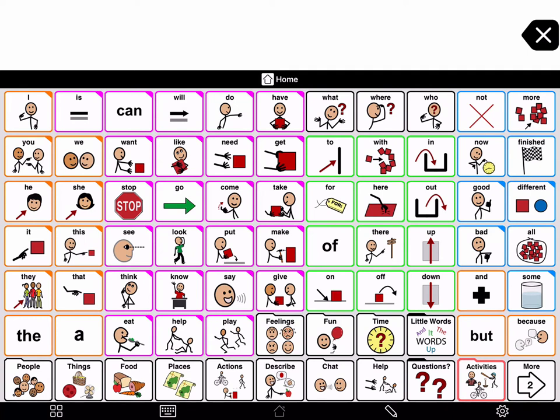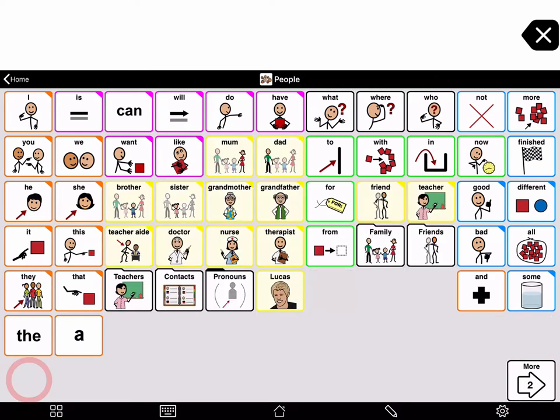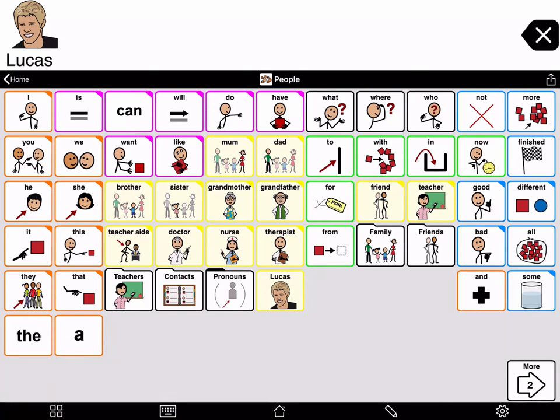There are a few ways to add a photo to a button. For example, if you go to the People folder, you have a button for a person but it has a symbol. You might prefer to use a photo.